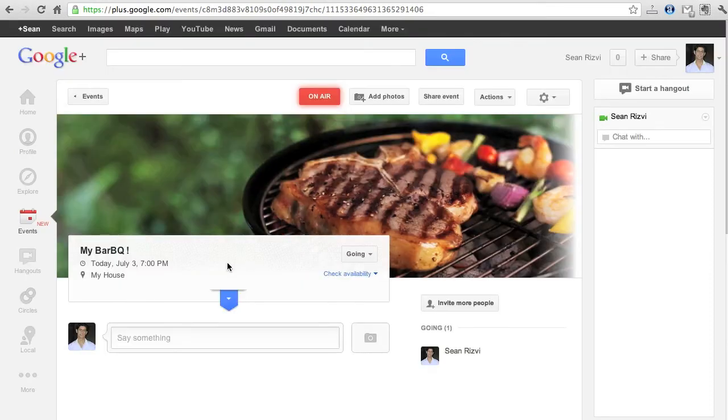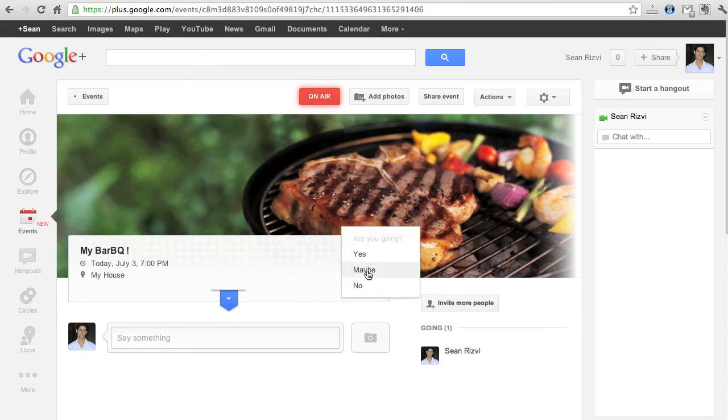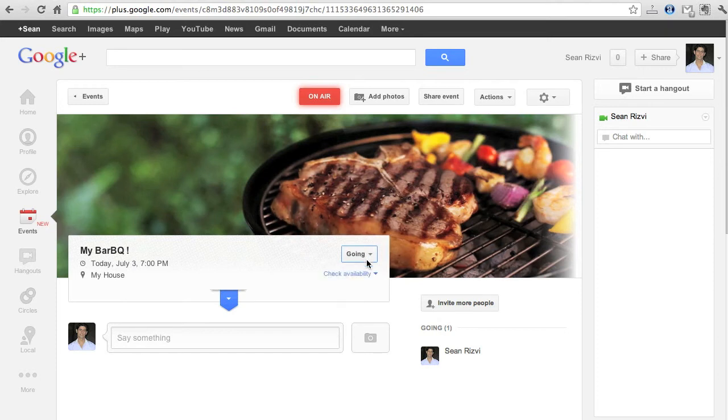Now on the event the people are going to have an option to choose whether they're going to go, maybe or not. Obviously it's my event so I'm going to be automatically going of course.